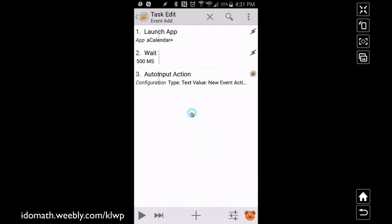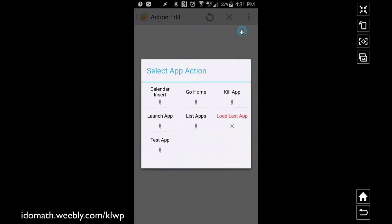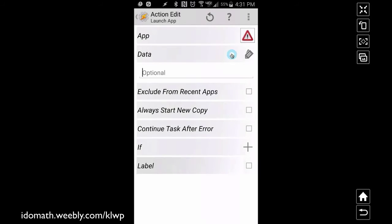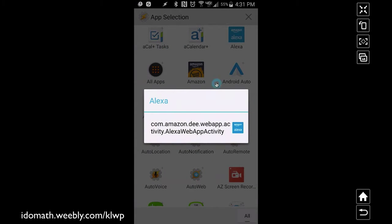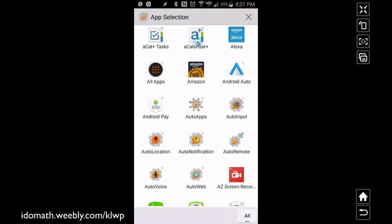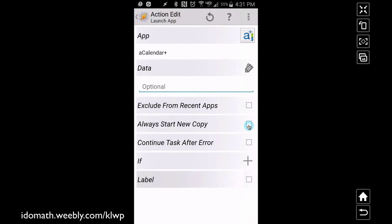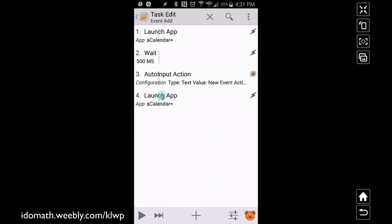What we want to do is launch an app, so I'll go through this process and add the same three tasks again. Go to plus, tap on 'App', 'Launch App', pick the app you want — I want 'A Plus Calendar' or whatever calendar app you use. Make sure you check 'Always Start a New Copy' so that Auto Input sees the same screen every time the app opens, because if you back out of an app and reopen it you're not necessarily at the start screen.